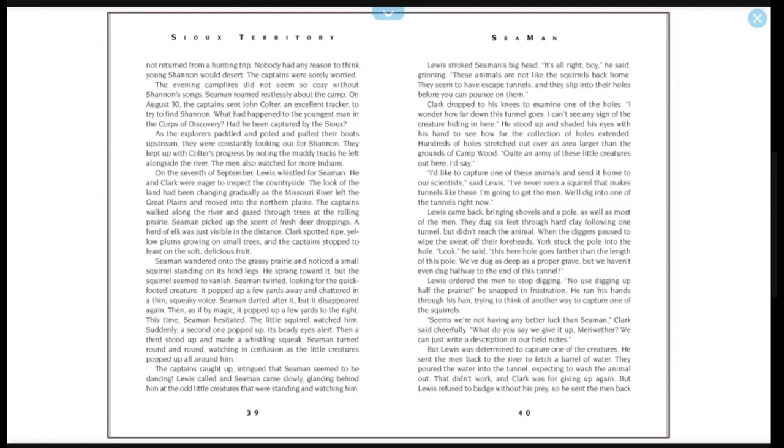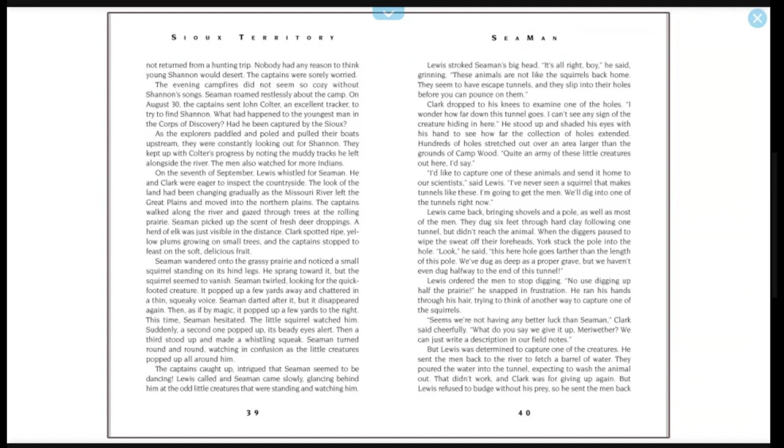'I'd like to capture one of these animals and send it home to our scientists,' said Lewis. 'I've never seen a squirrel that makes tunnels like these. I'm going to get the men. We'll dig into one of the tunnels right now.' Lewis came back bringing shovels and a pole as well as most of the men. They dug six feet through hard clay, following one tunnel, but didn't reach the animal. When the diggers paused to wipe the sweat off their foreheads, York stuck the pole into the hole. 'Look,' he said, 'this here hole goes farther than like this pole. We've dug as deep as a proper grave, but we haven't even dug halfway to the end of this tunnel.'